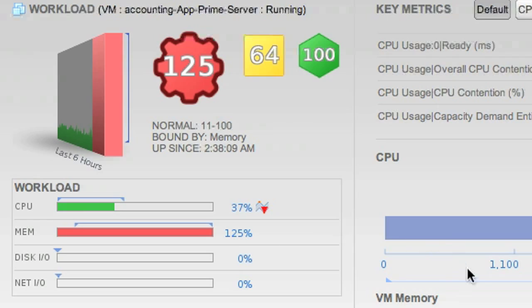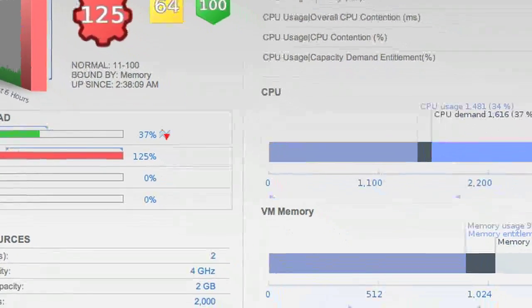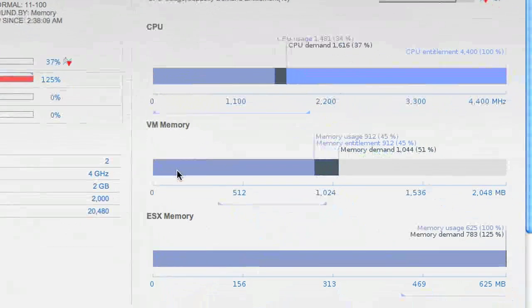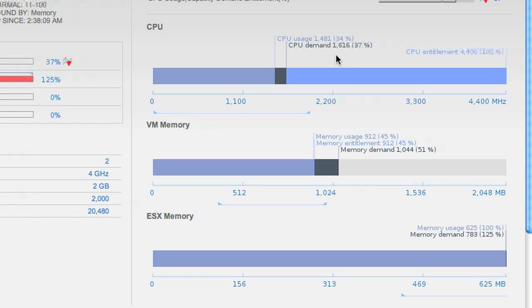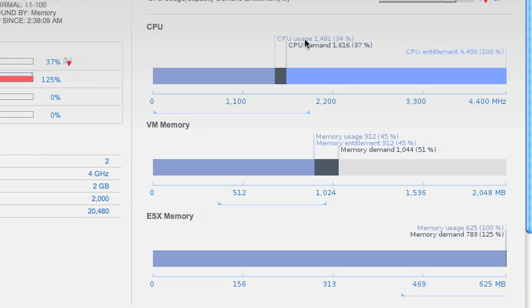Well, if we take a look to the right, we'll see a breakdown of CPU and memory. There's three key concepts that you need to understand when looking at these charts. The first is demand. The second, usage. The third, capacity.